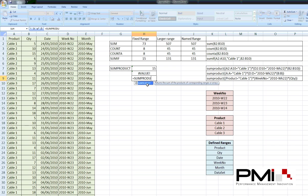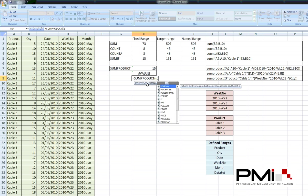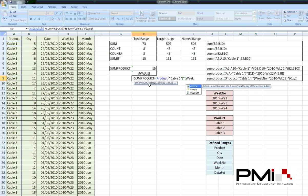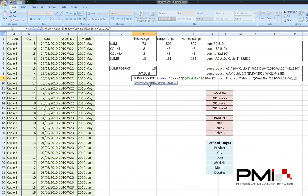SUMPRODUCT. So, first of all we want product to equal cable1. Then we need to multiply by week number. And that equals 2010, week 22.